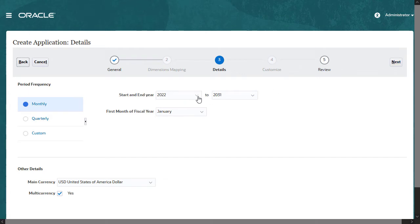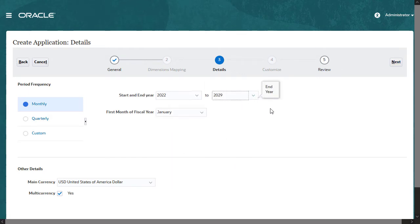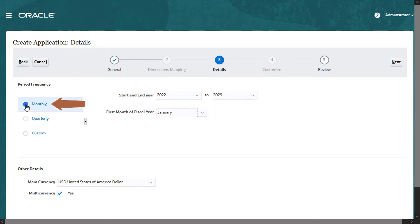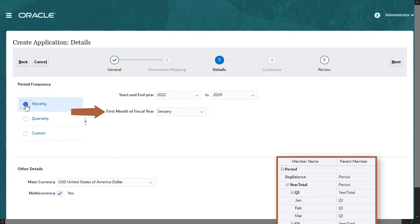The start and end year options affect how many years are included in the years dimension. With a monthly frequency selected, the first month of the fiscal year defaults to January.